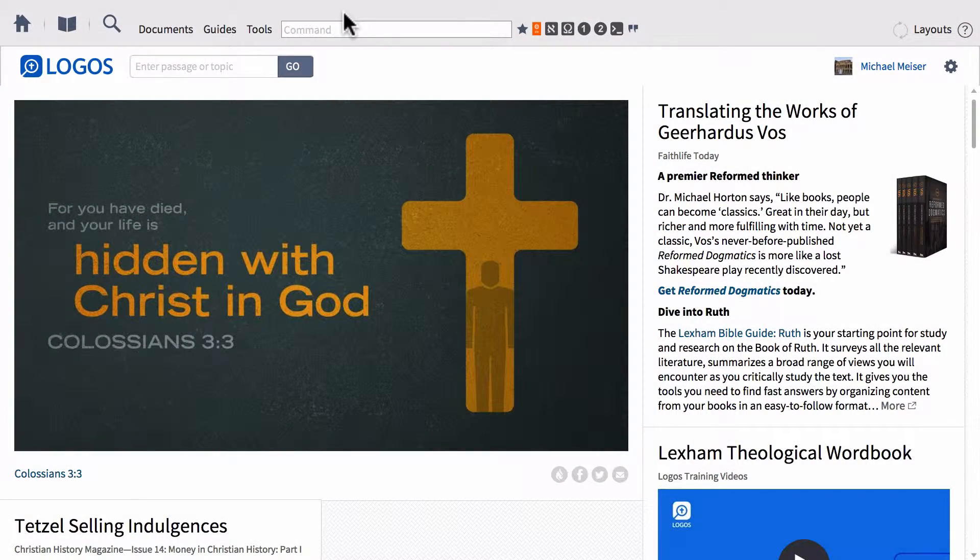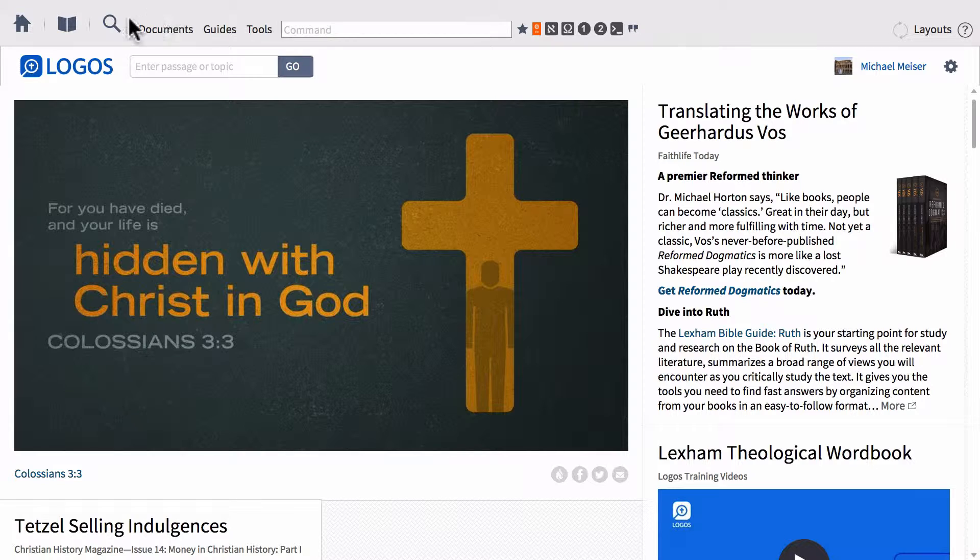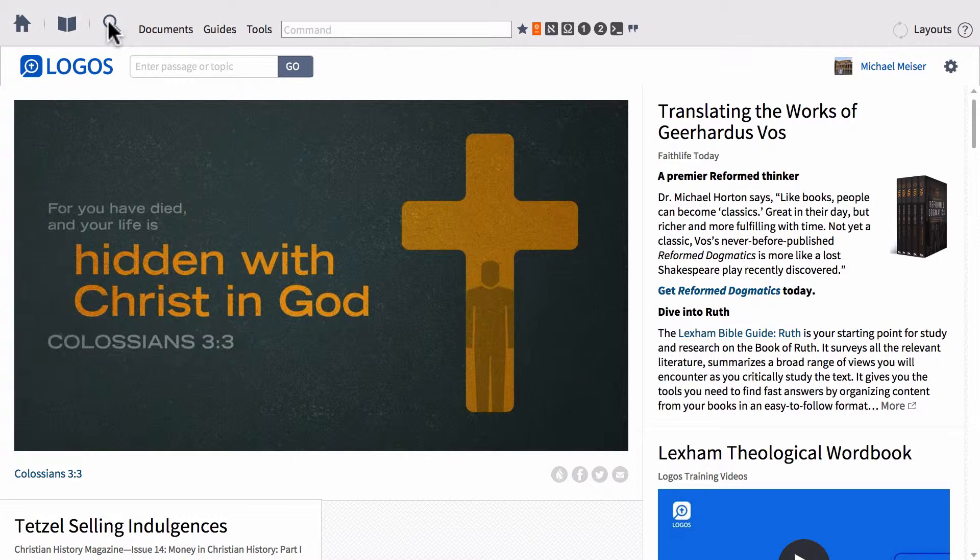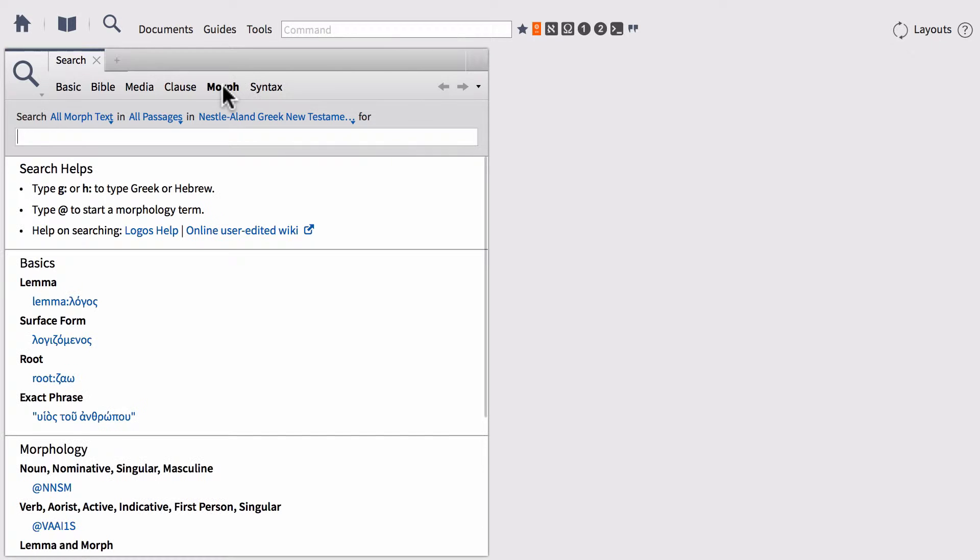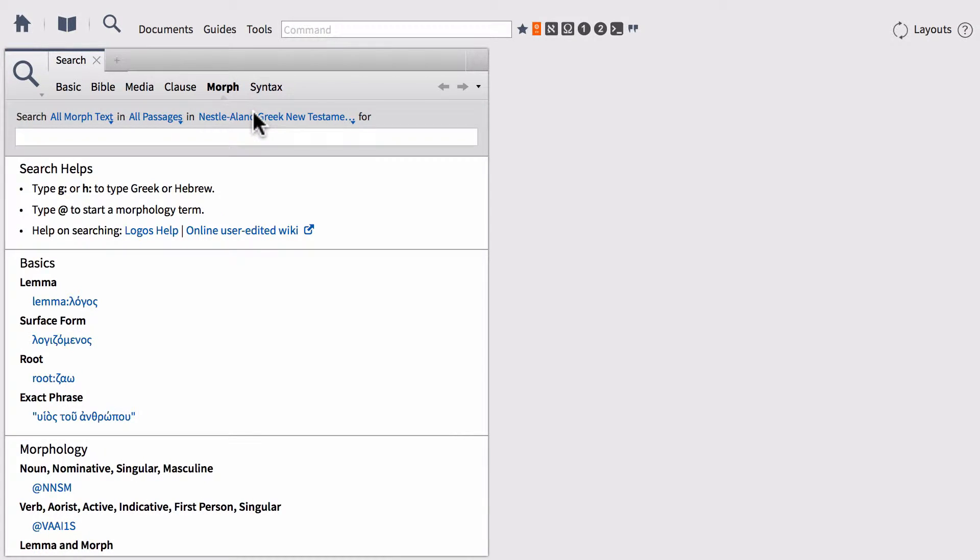When doing morph searching, the first thing we want to do is open a new search panel and set our search type to morph. Once within a morph search, we're going to set our search text and we're going to start today with searching a Greek text.